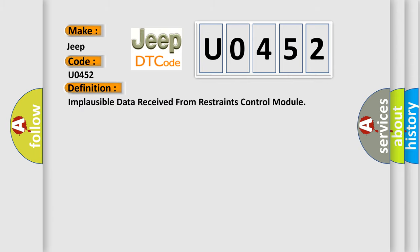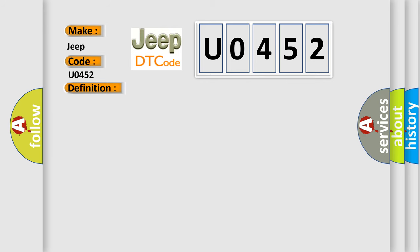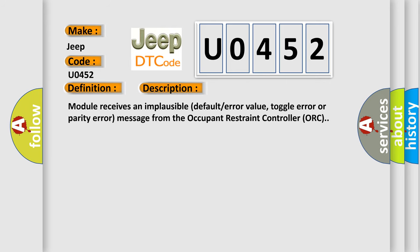Implausible data received from restraints control module. And now this is a short description of this DTC code: Module receives an implausible default error value, toggle error or parity error message from the occupant restraint controller ORC.